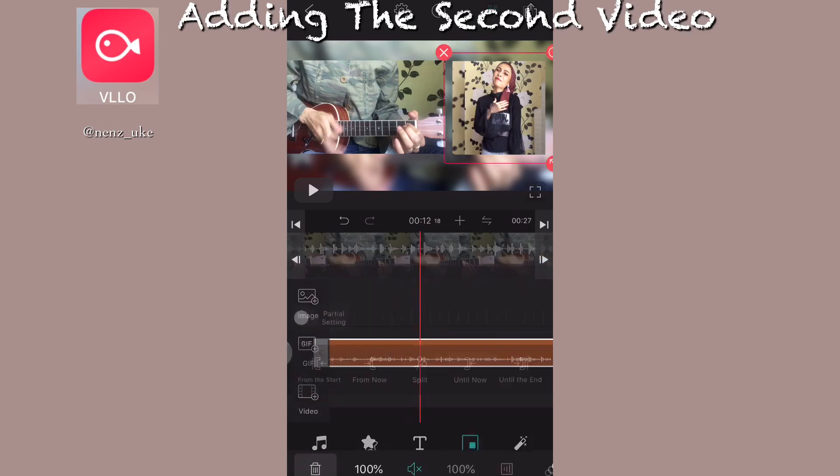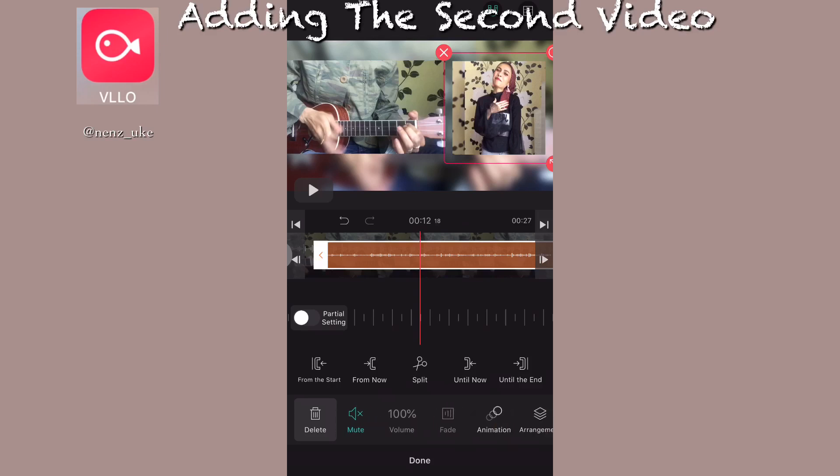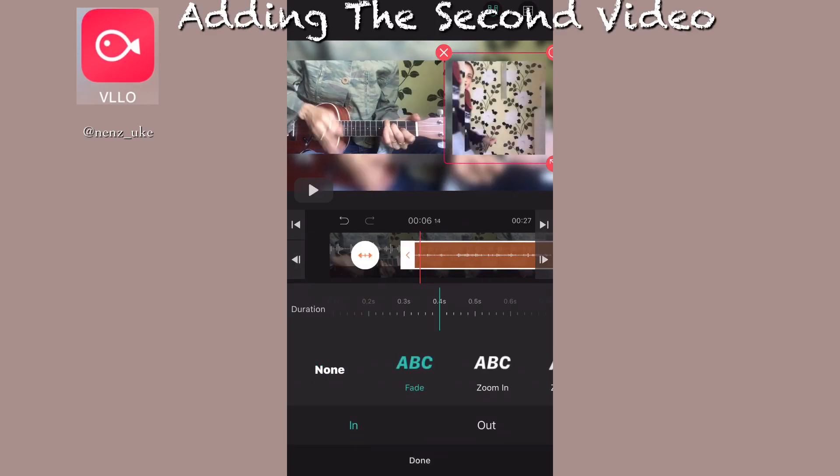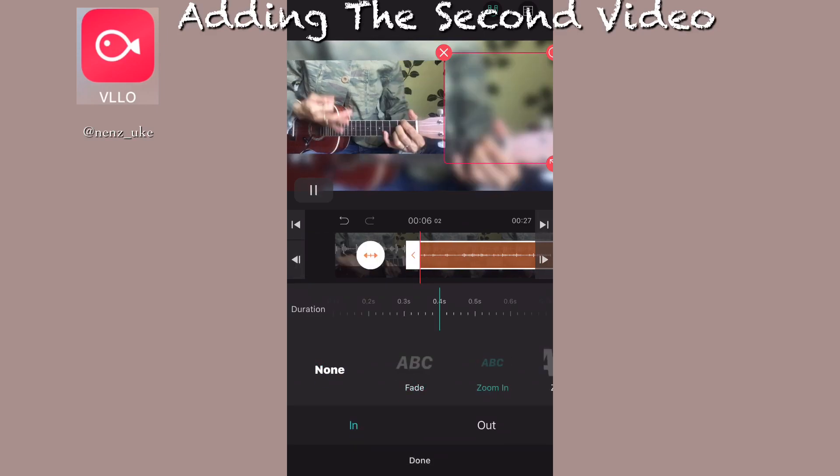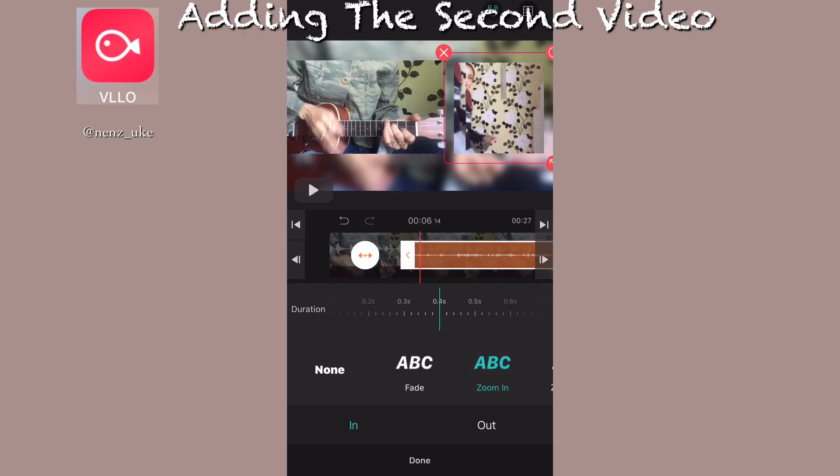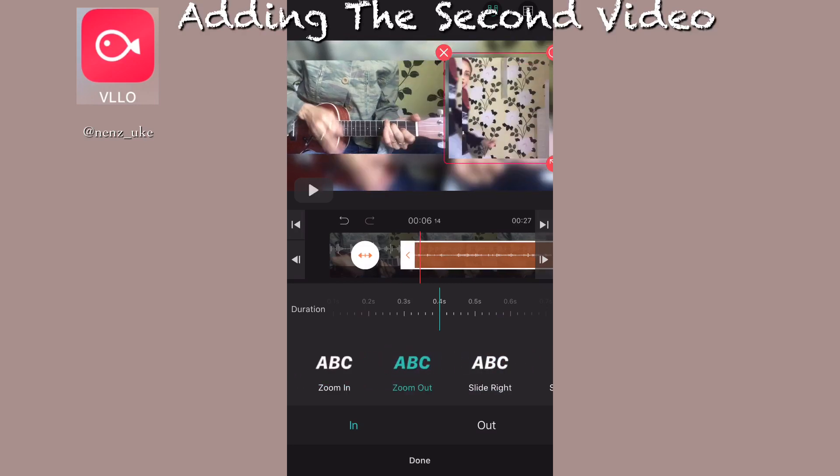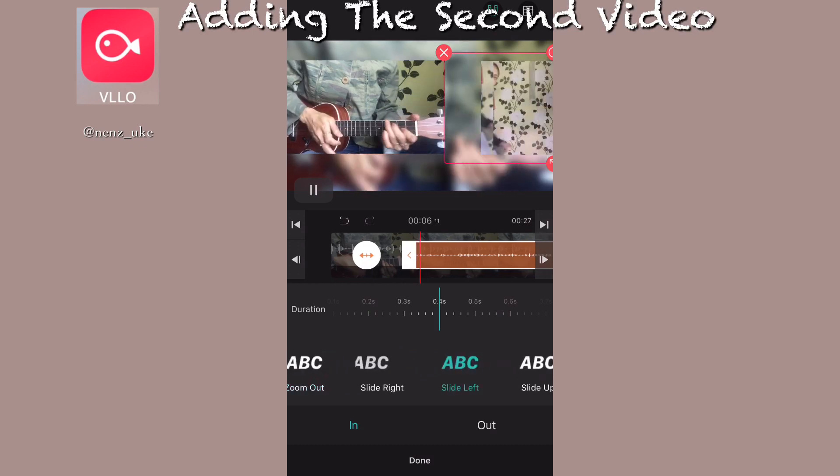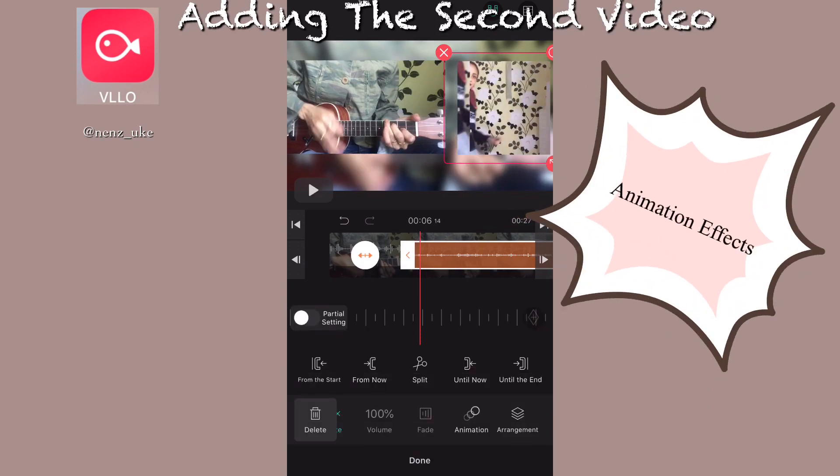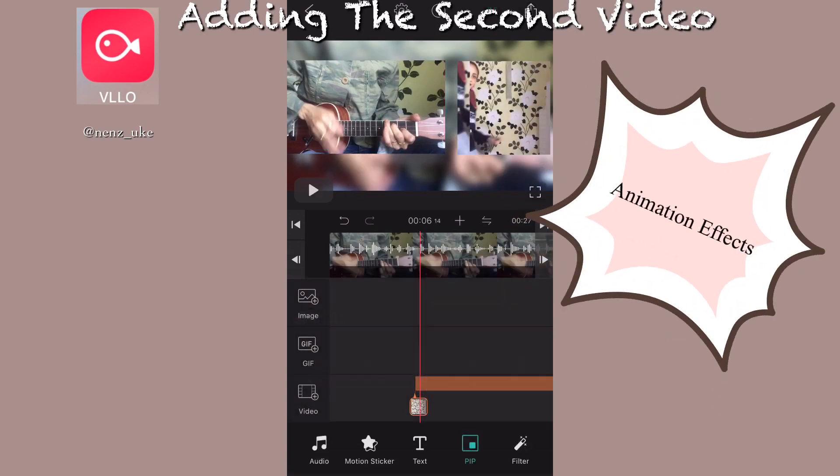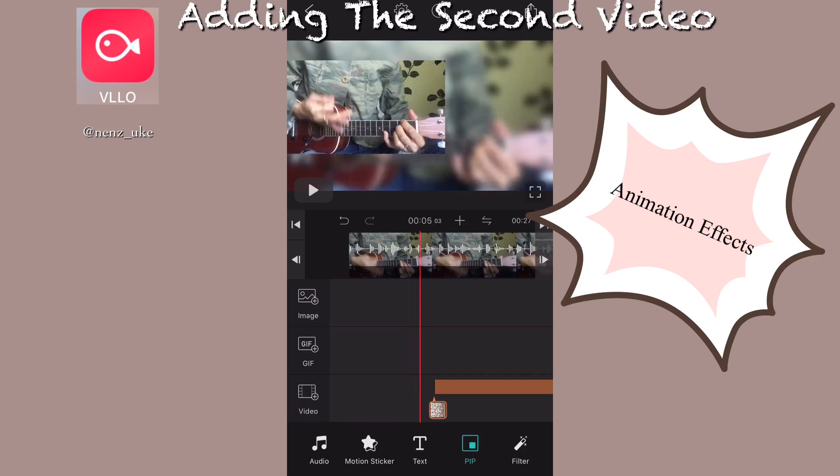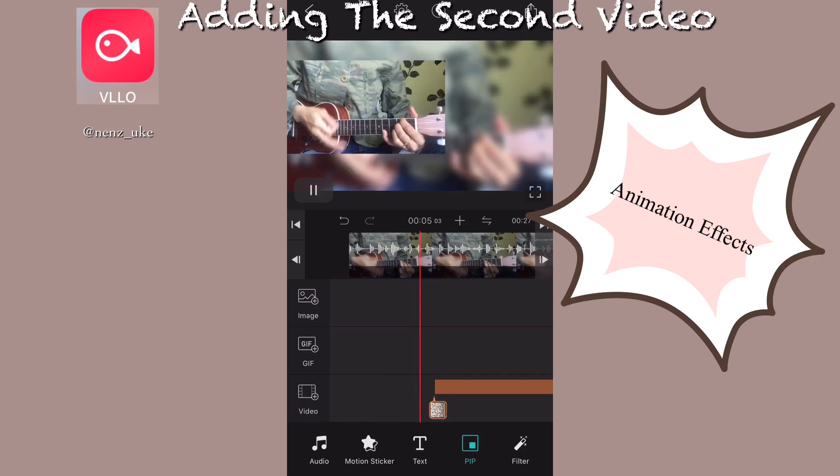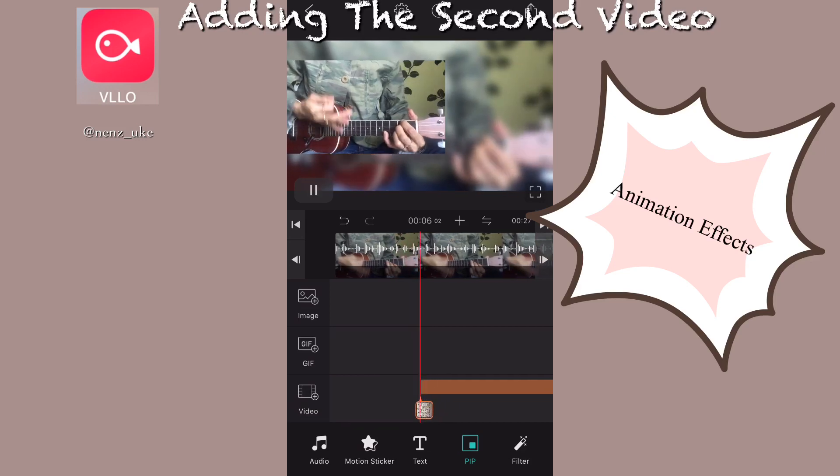For the first video or the second video, you can mute it and you can do the animation effects in there, like slide or pop up in-out kind of things.